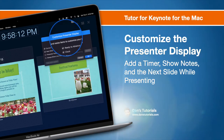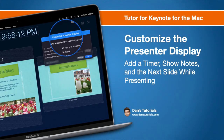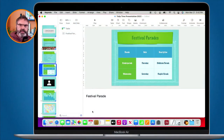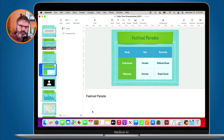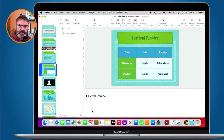In this video we're going to look at how we can customize the presenter display in Keynote. This best works when you hook up a second monitor to your Mac.